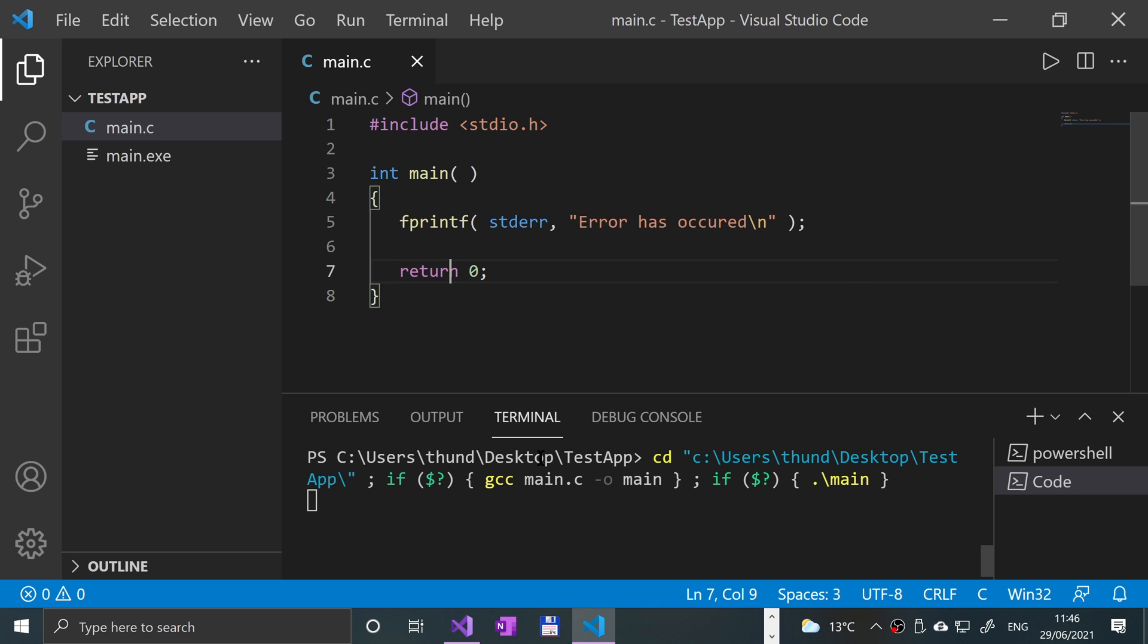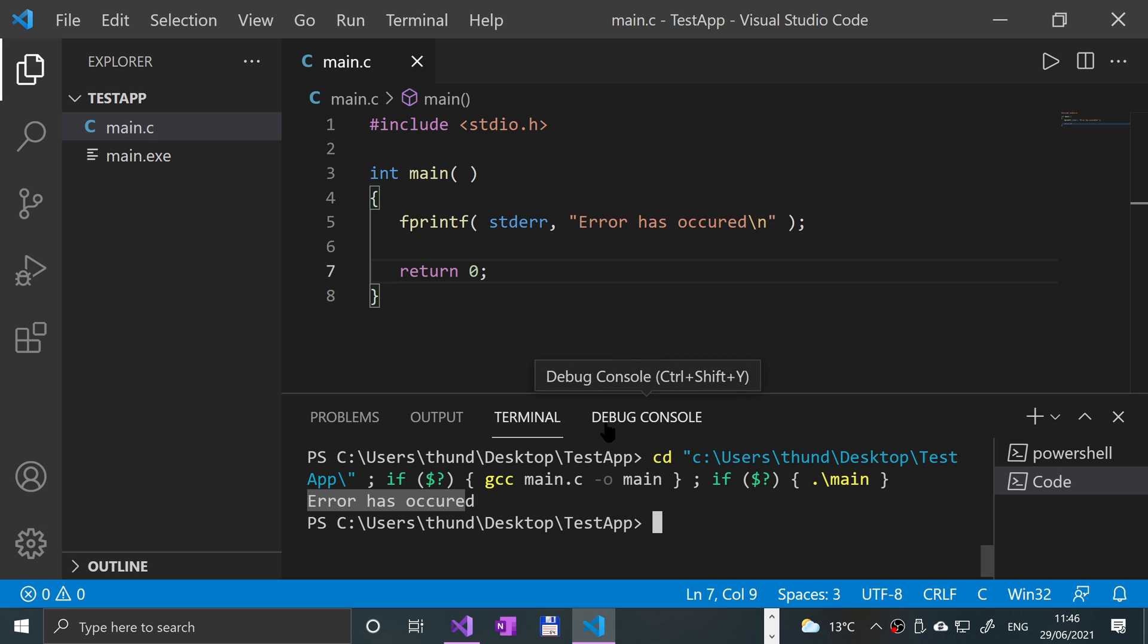So save that, run it, and there we go. So in my terminal, it looks like a regular output and for the most part, it will.